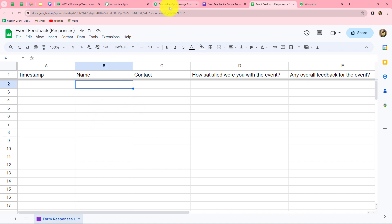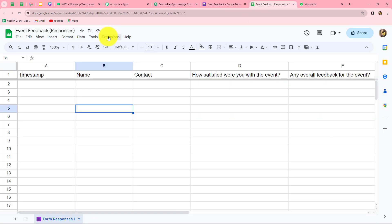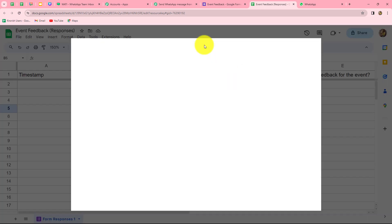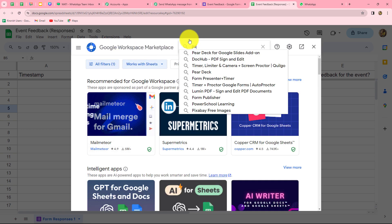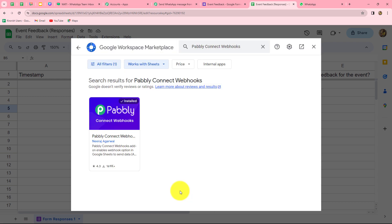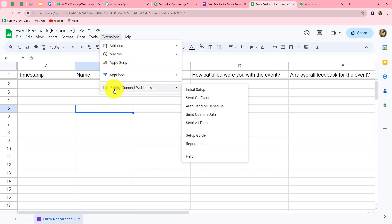To do that, we need to copy the webhook URL provided to us. Then we go to Extensions, click on Add-ons, and then Get Add-ons, which takes us to the Google Workspace Marketplace. Here we search for 'Pabbly Connect Webhooks' — this is the add-on we need to install in Google Sheets. After installing and refreshing the page, we can find Pabbly Connect Webhooks under the Extensions option.